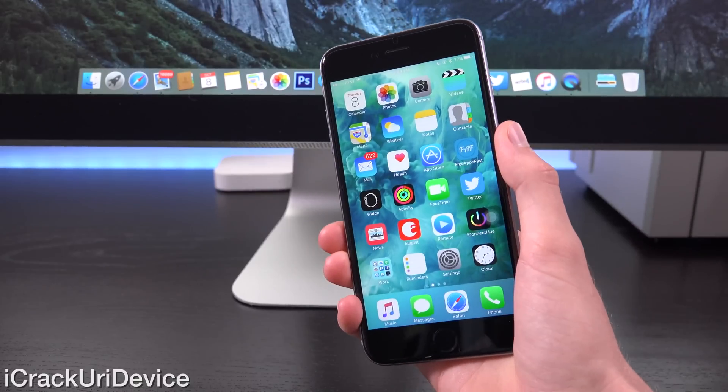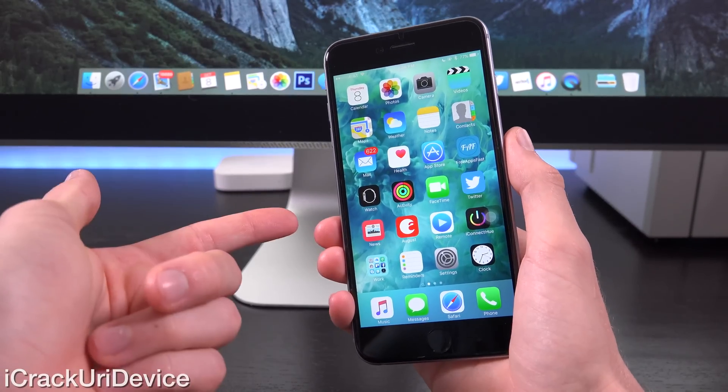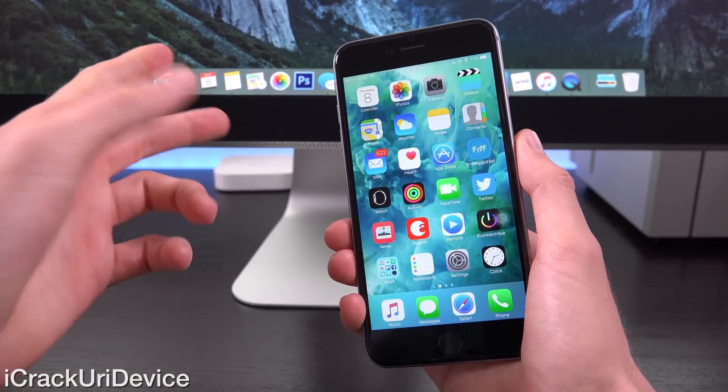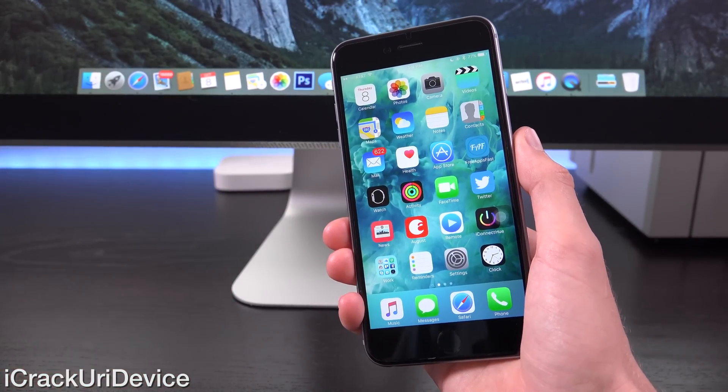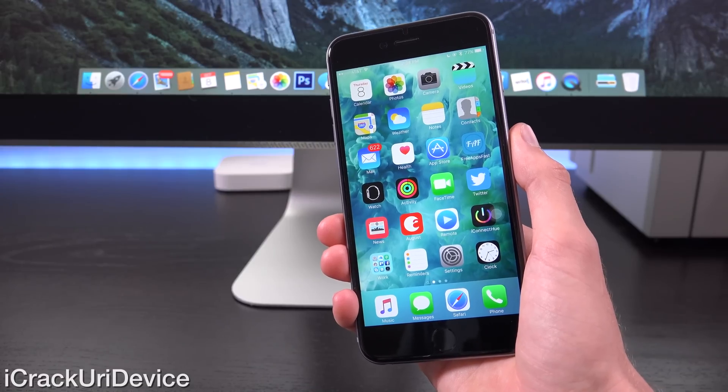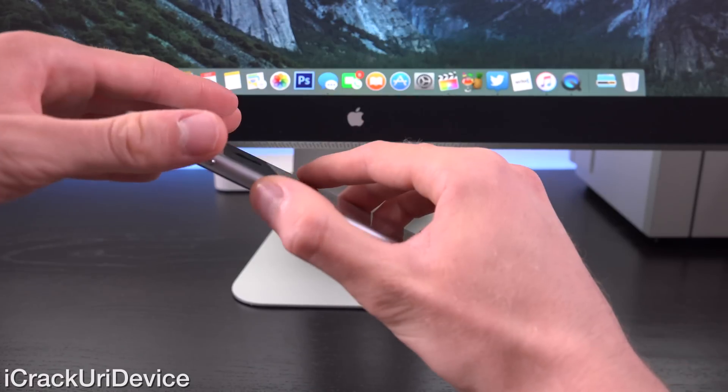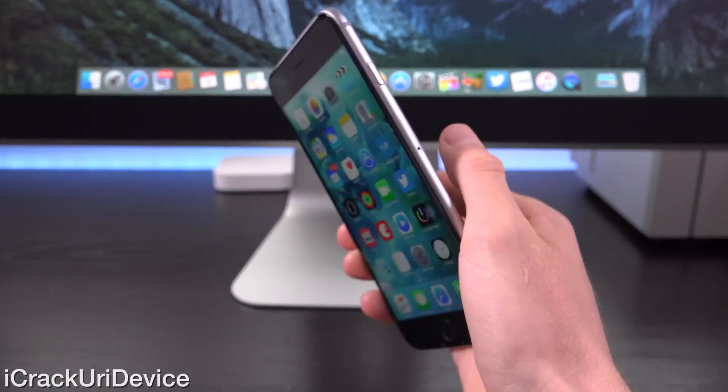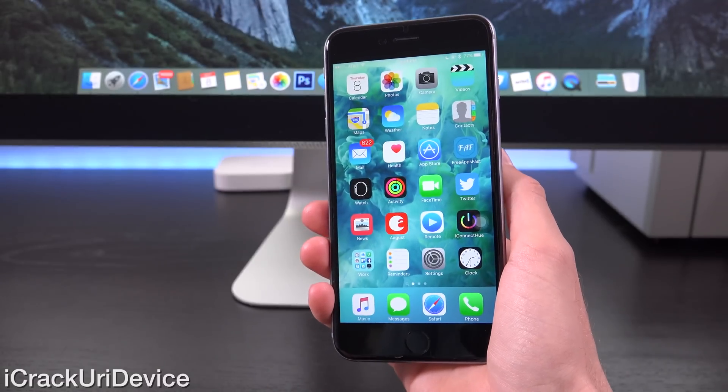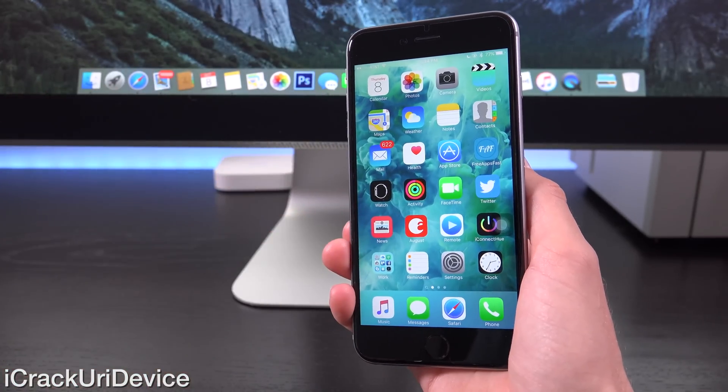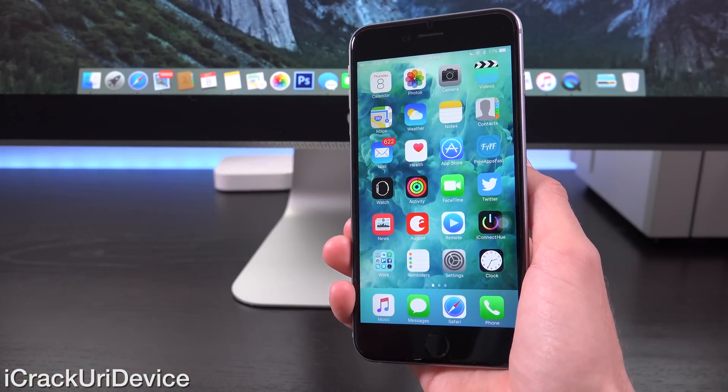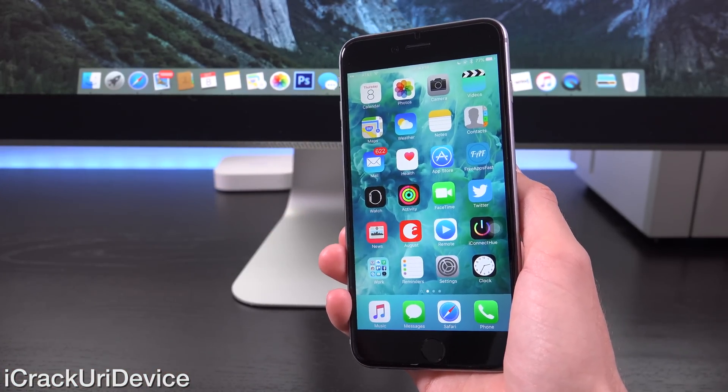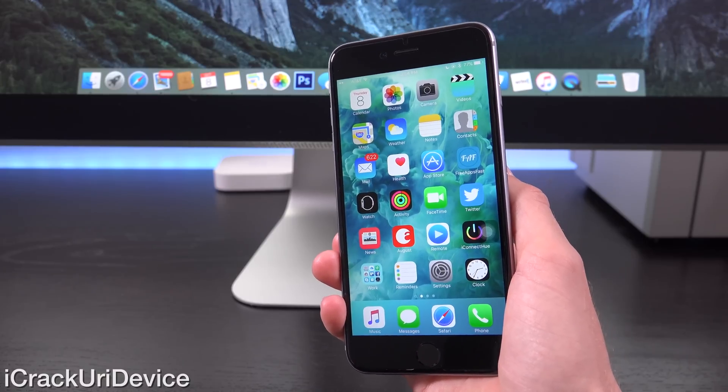Hey YouTube, it's iCrackUriDevice. With the iPhone 6S and 6S Plus having recently been released, there's a new gate scandal that's starting to spread across the Apple blogosphere like wildfire. Last year it was bendgate. Since Apple corrected that with the 7000 series aluminum and improved design in the 6S and 6S Plus, this year it may be something referred to as chipgate.